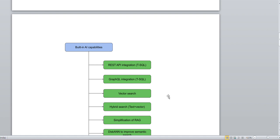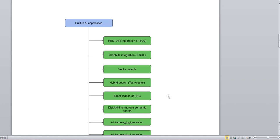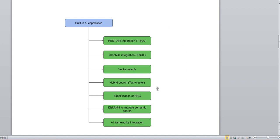Here is a flowchart showing what we can achieve with built-in AI capabilities: REST API integration, T-SQL graph integration, vector search, hybrid search, simplification of RAG (Retrieval-Augmented Generation), improved semantic search, and AI framework integration. These are the major components achievable through the built-in AI capabilities.